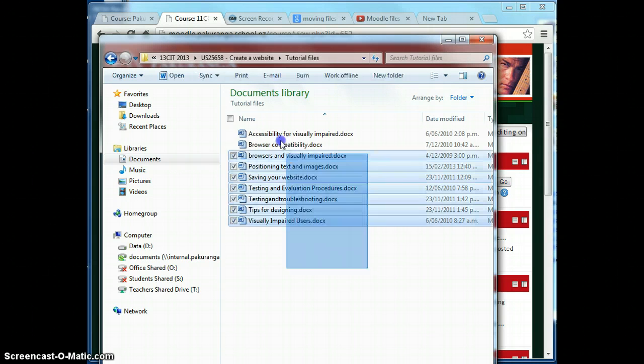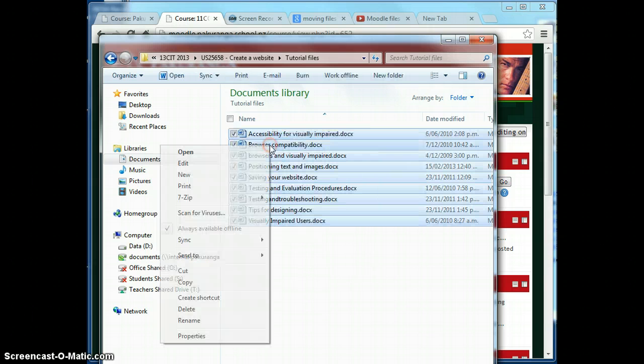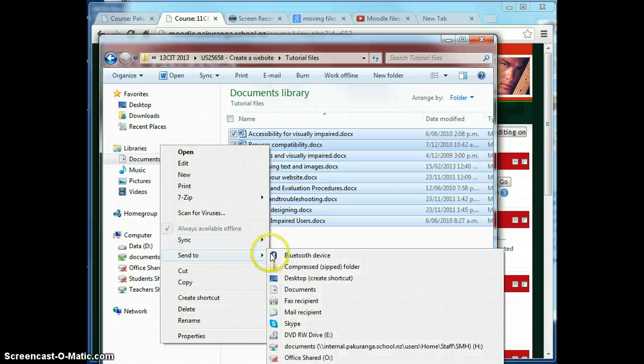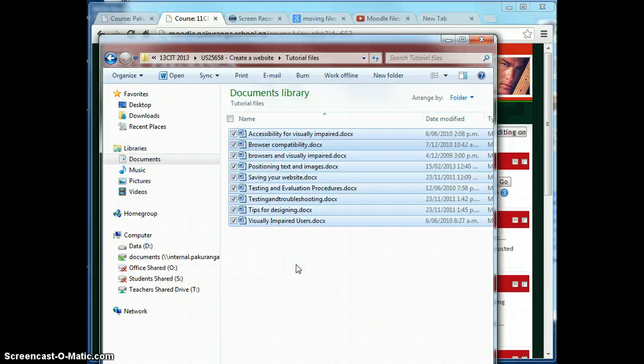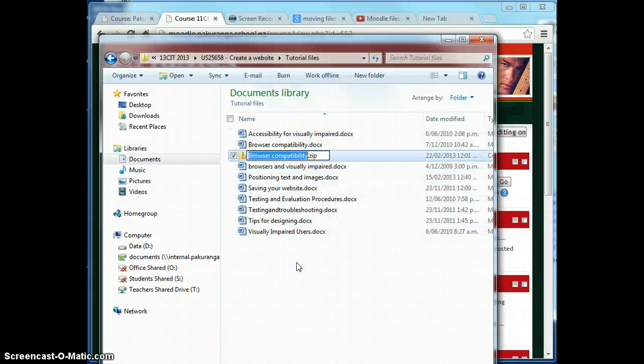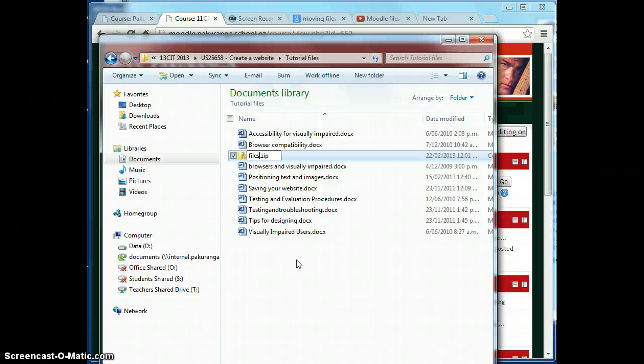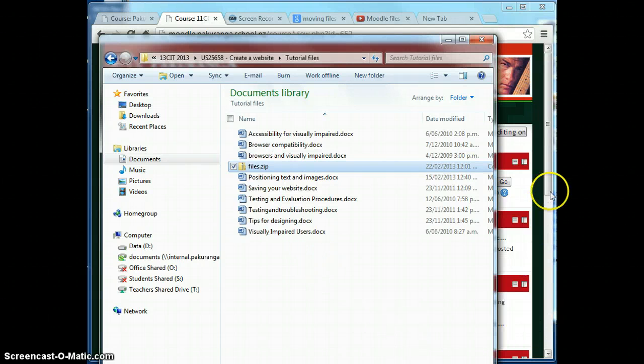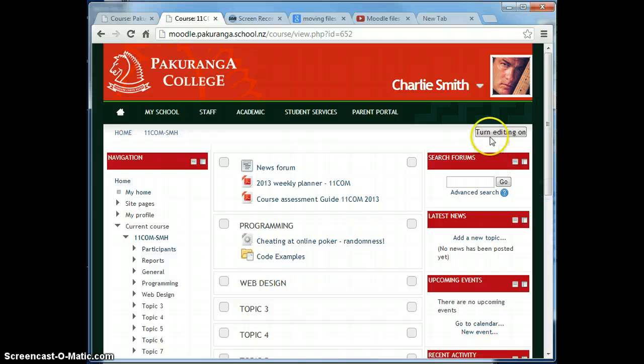First thing I do is zip all of these up. Send to compressed zipped folder. I'm just going to call that files.zip. It doesn't matter because I'm going to delete that later and then go back to the web page.